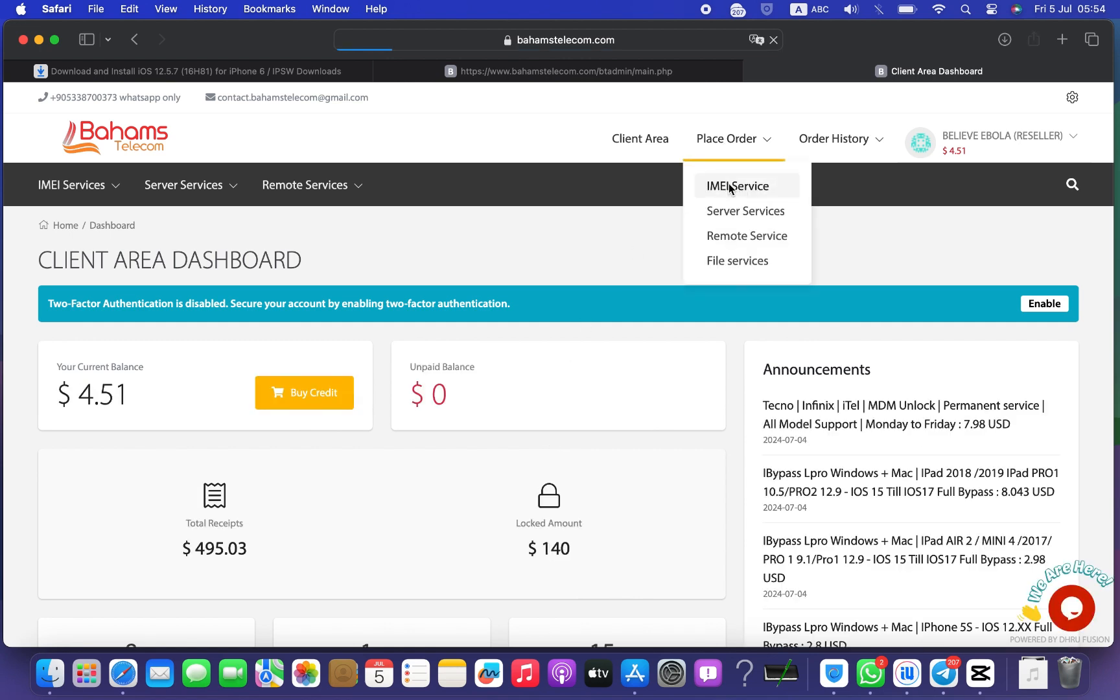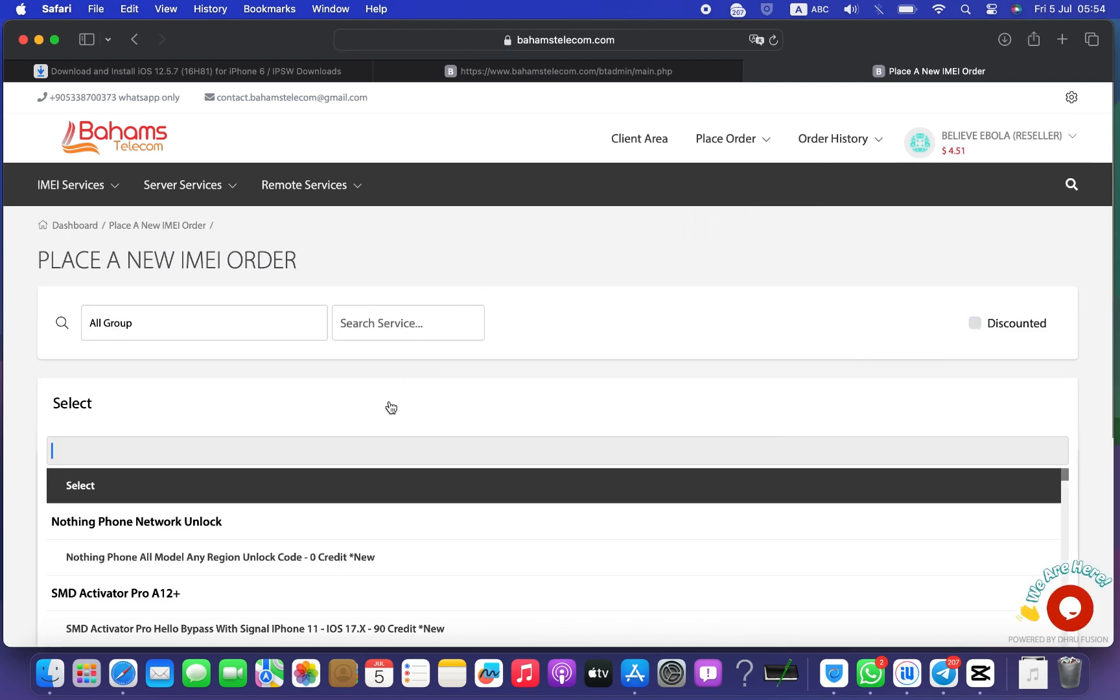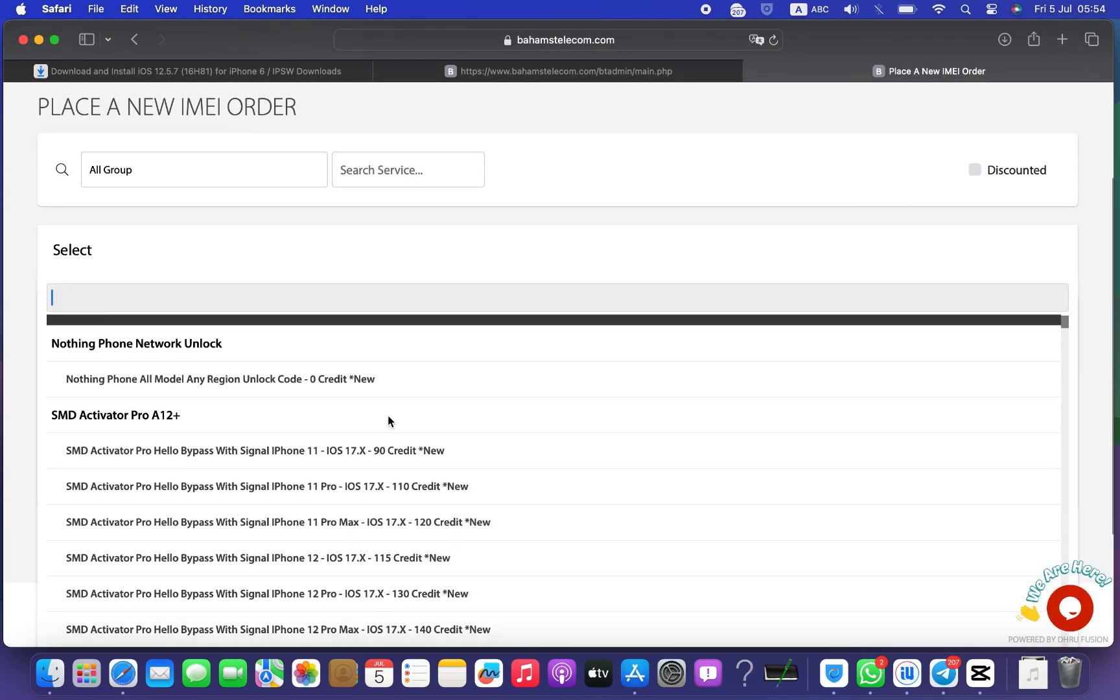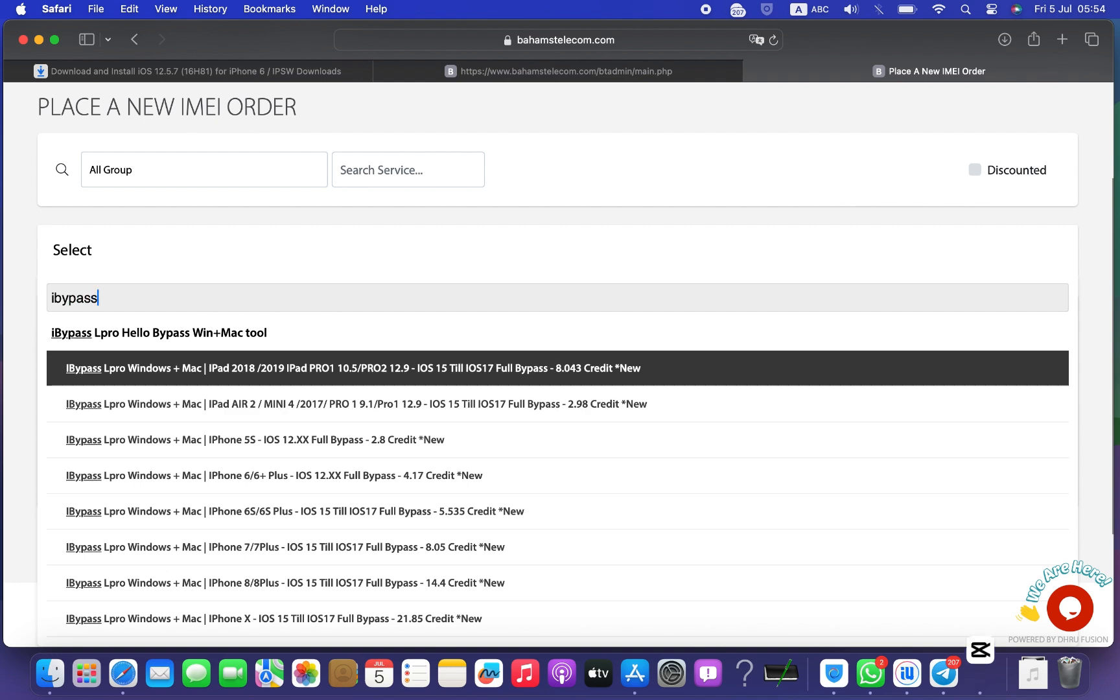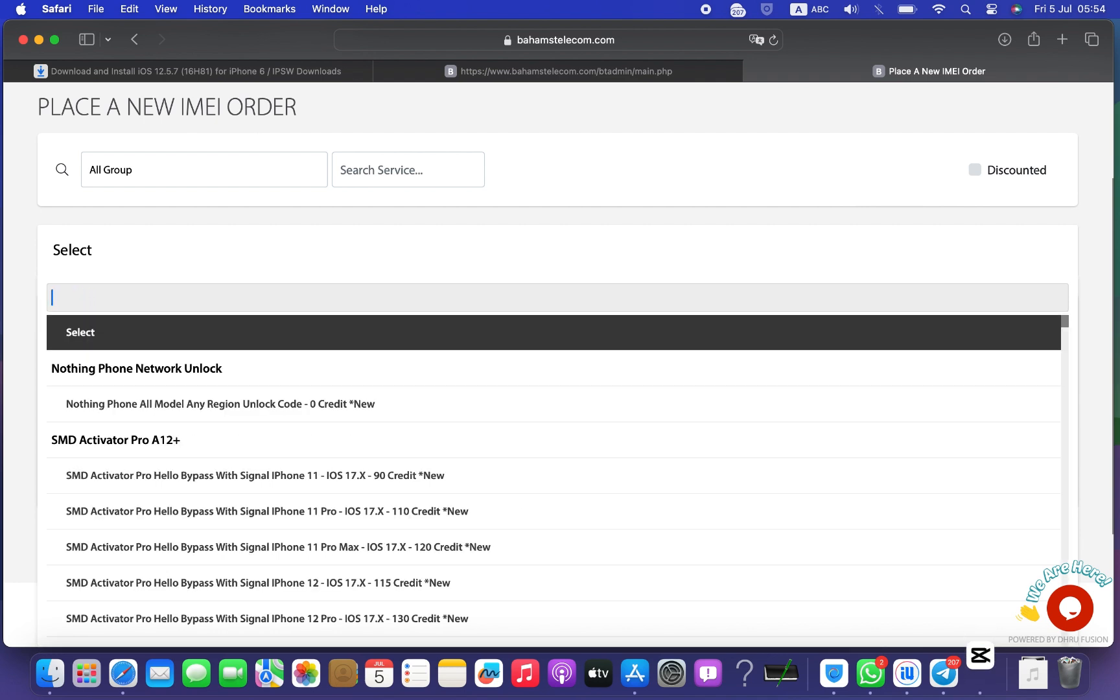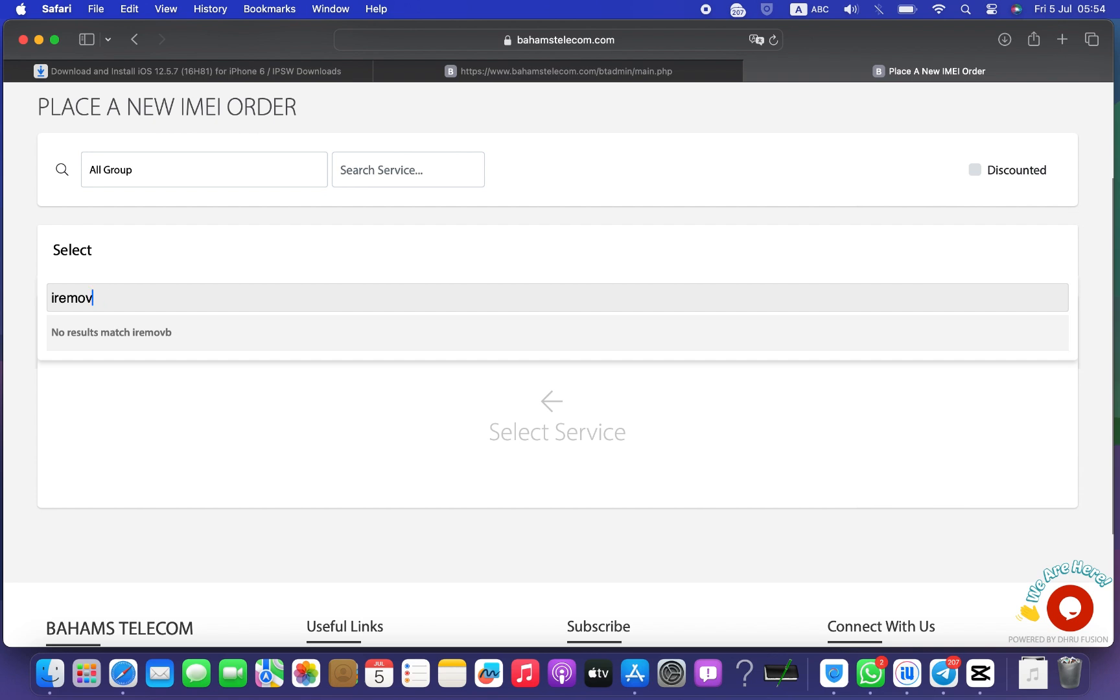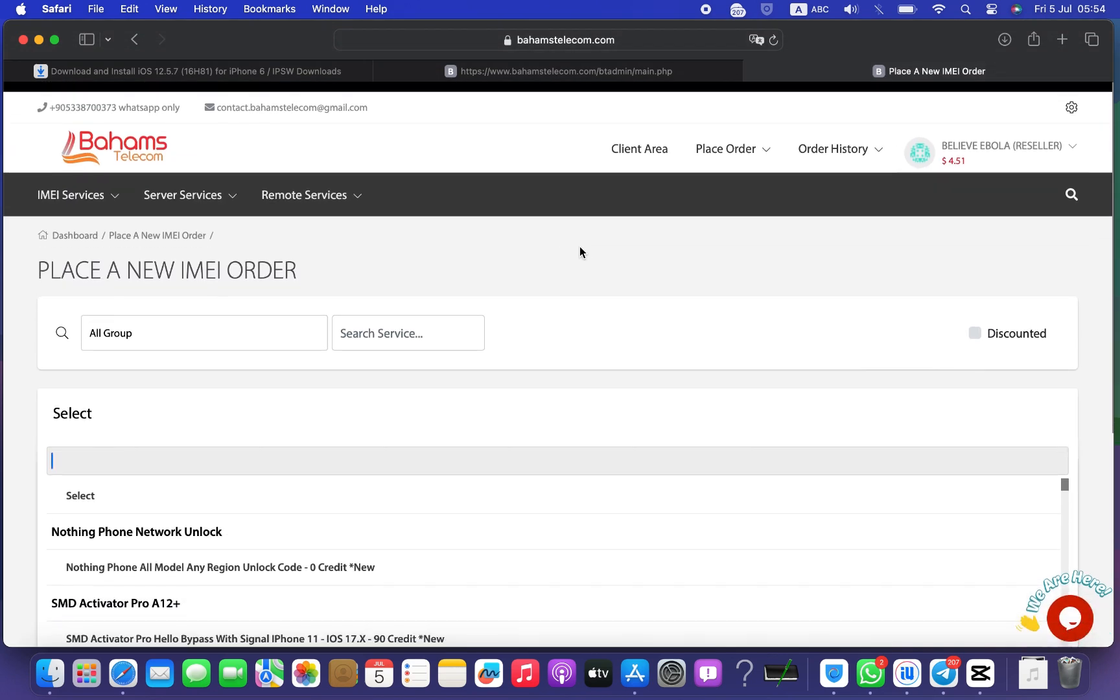Step 2, go to Order with IMEI to see the services you need, such as registration of serial numbers for iCloud Bypass with the software of your choice, including SMD Activator, iMovil Premium, iBypass L-Pro, and others. Also several other IMEI services.